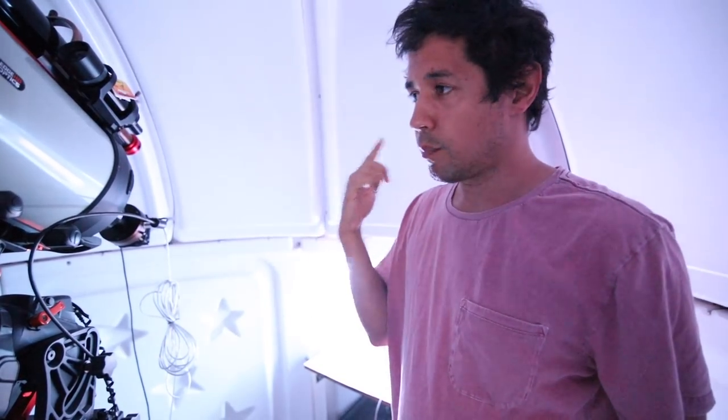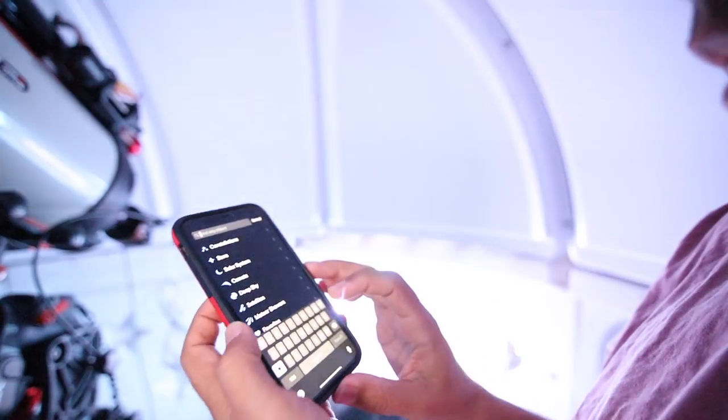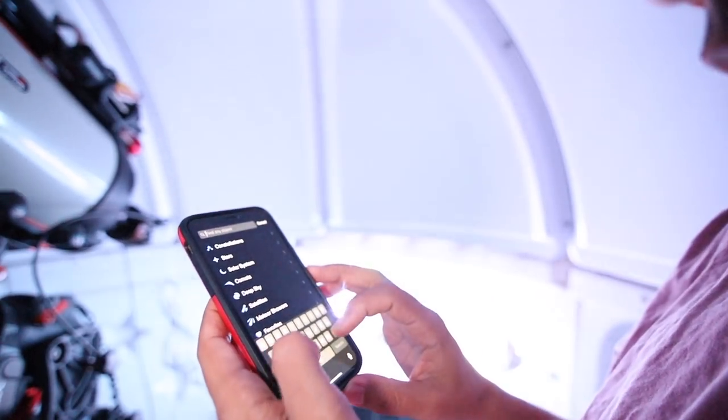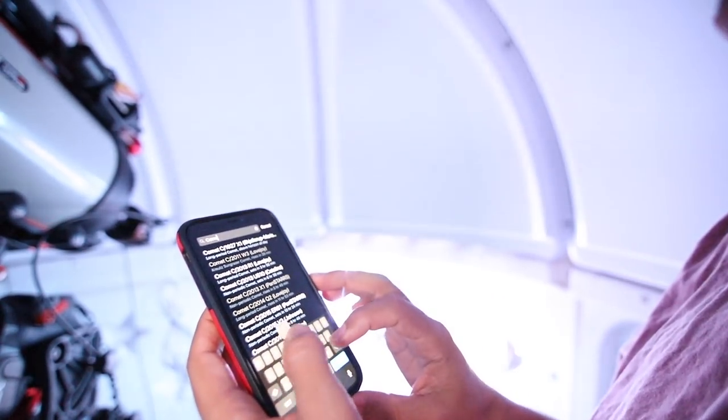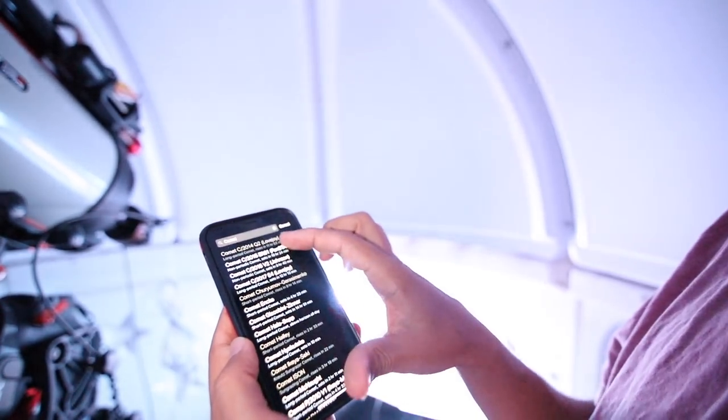I've done my alignment, I'm polar aligned, so I'm ready to go. Now, I'm using SkyGuide, which has a list of available comets.